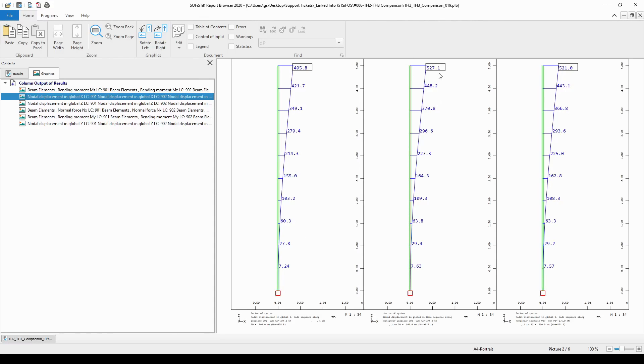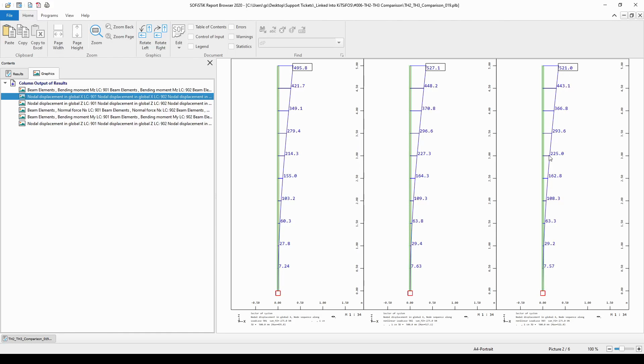Whereas, in the second order analysis, the very same node moved 527 mm. And, in the third order analysis, this movement of the top node was only 521 mm. Hence, we received fewer bending moment at the bottom.